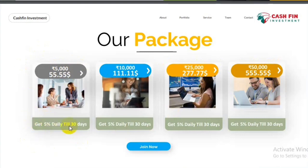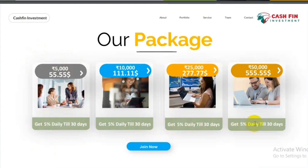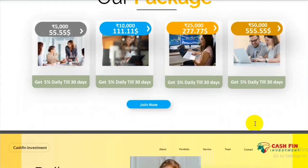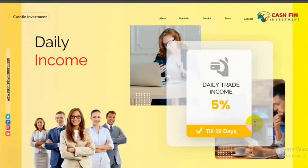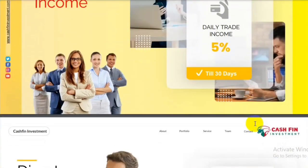You can see — daily 5% will be received for 30 days. After that, we will receive capital. After that, if we want to reinvest, then we can do it. Here, every package will give 5% daily.